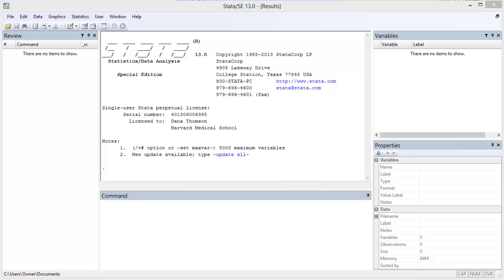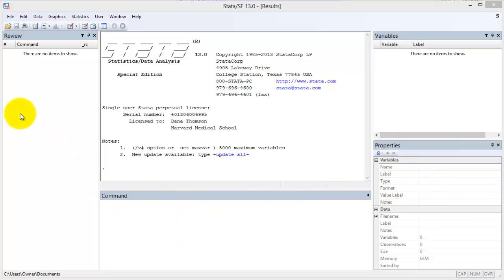When you open Stata, you see these five elements: the variable list for the active dataset, properties of the selected variables, a command window, a command review window, and an output window.